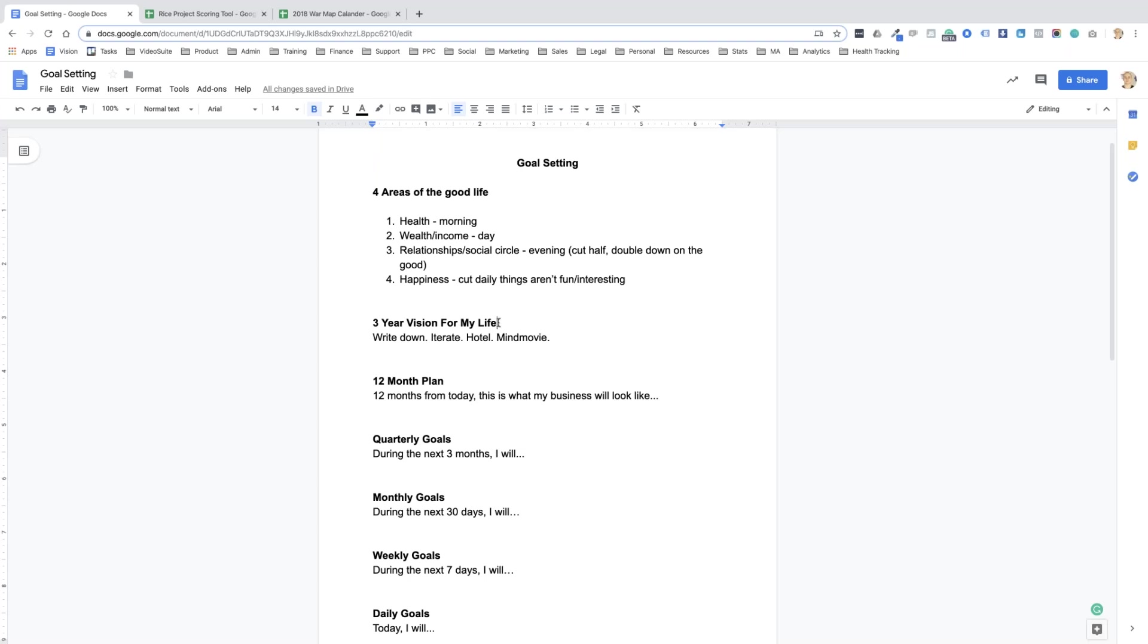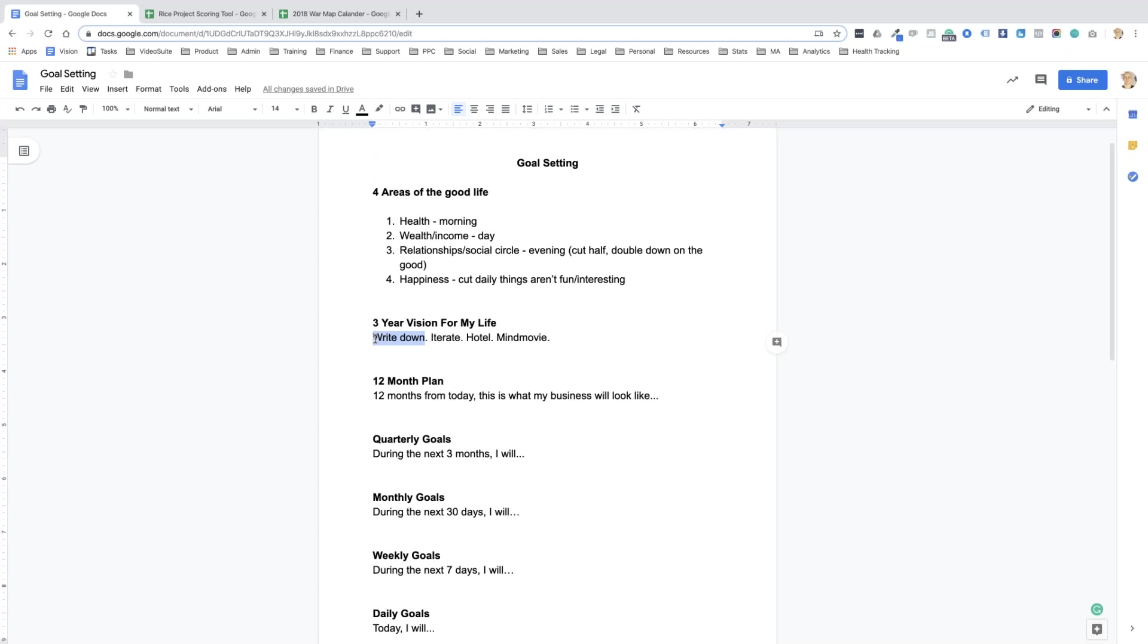For happiness, I look at cutting out the daily things that aren't fun or interesting. Some of these might be chores that I can outsource by increasing my income. I look at what do I do day to day that I don't enjoy. Maybe in a business sense it might be writing emails, so a goal for the year might be to hire somebody that does all the email marketing.